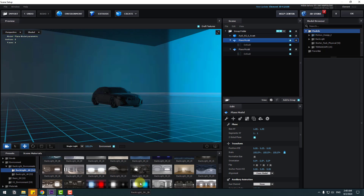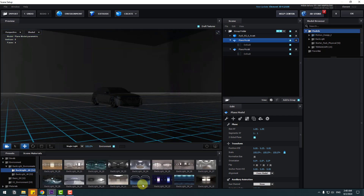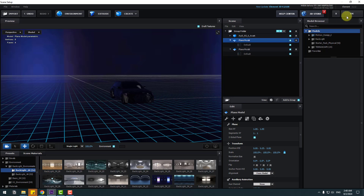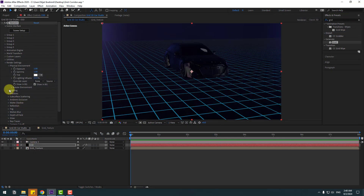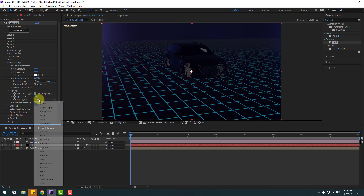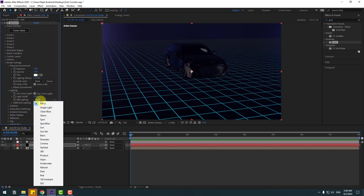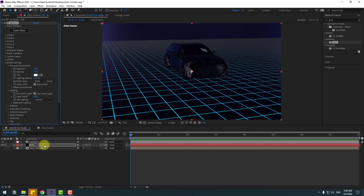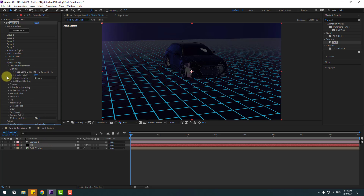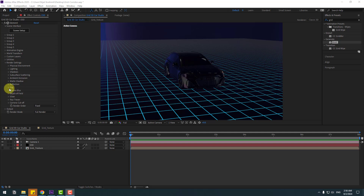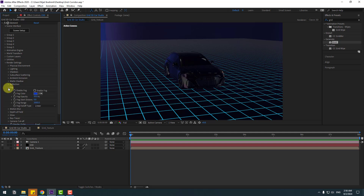Choose a backlight option. I will use this backlight. Click OK and go to Lighting. Under light types, try Cinematic Light. Close these settings, then open Fog and click Enable Fog.